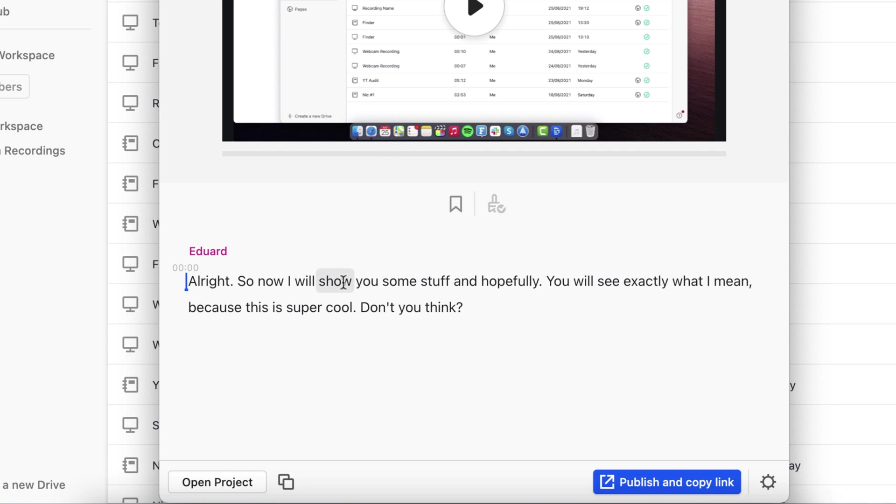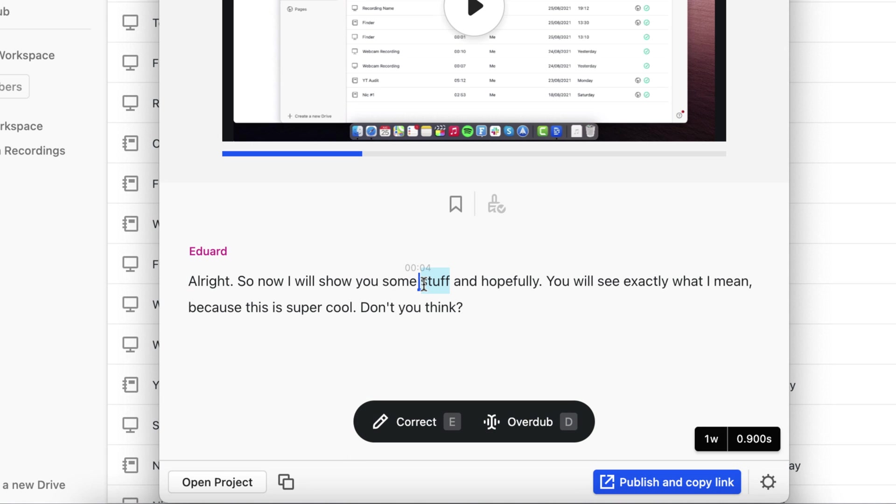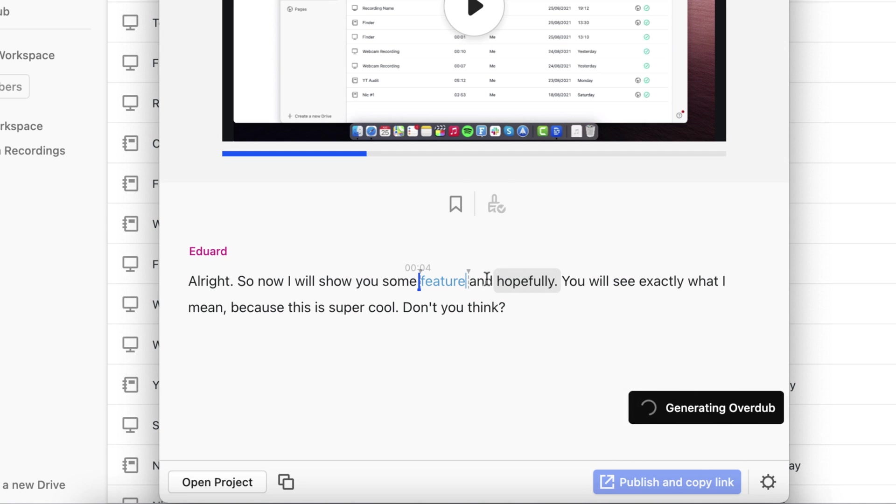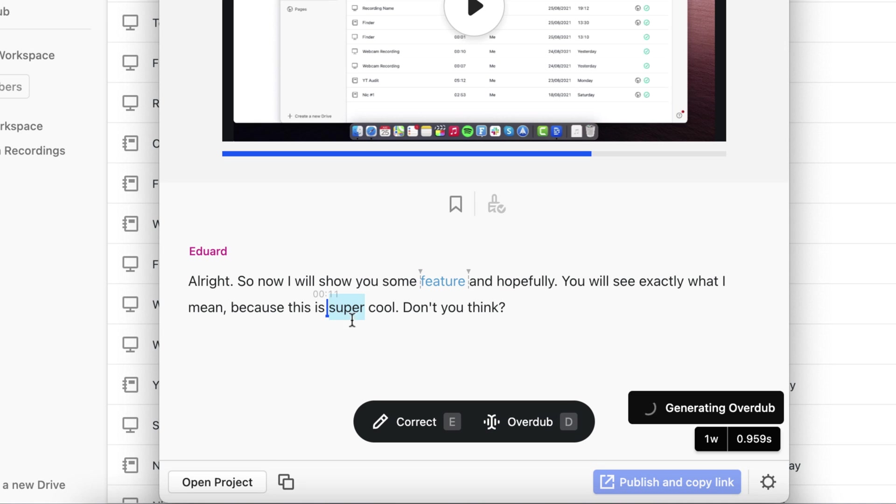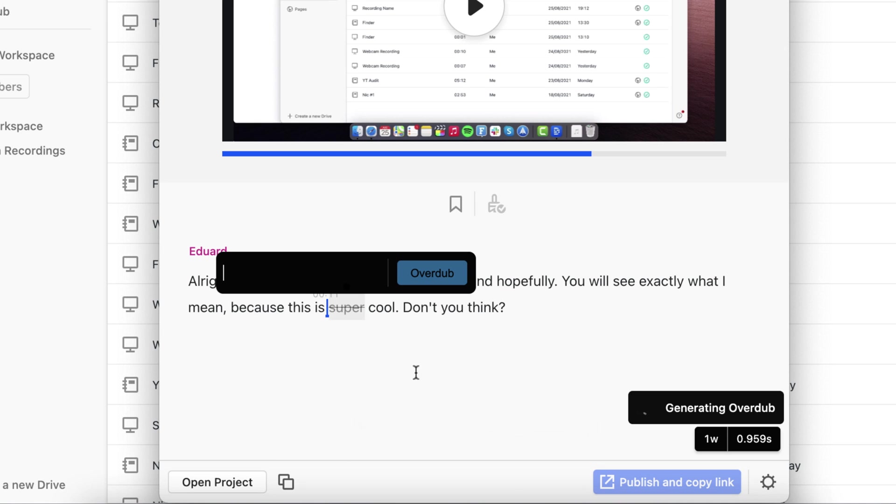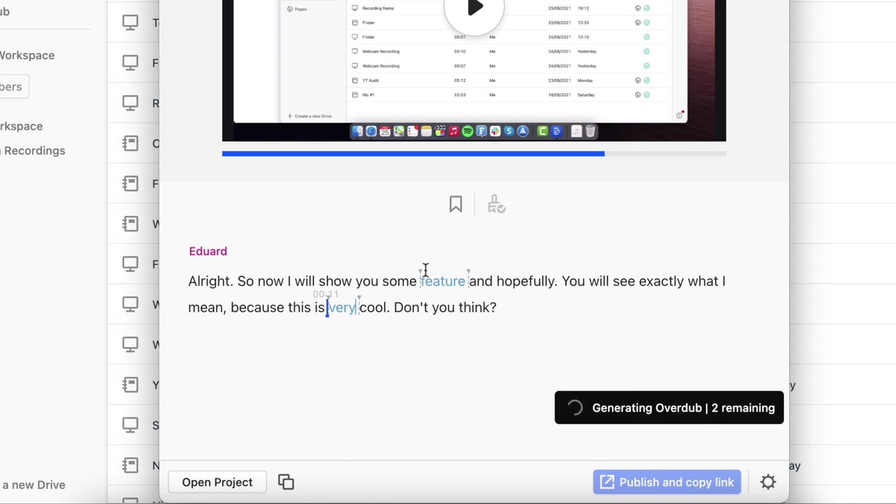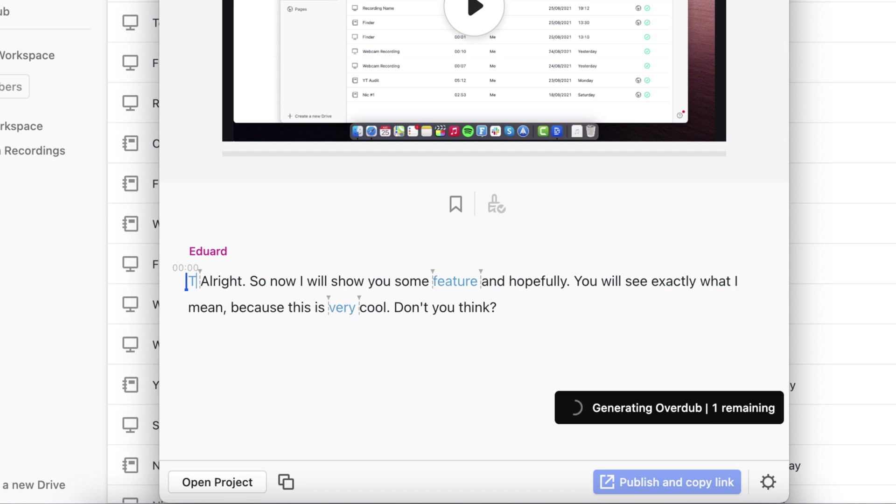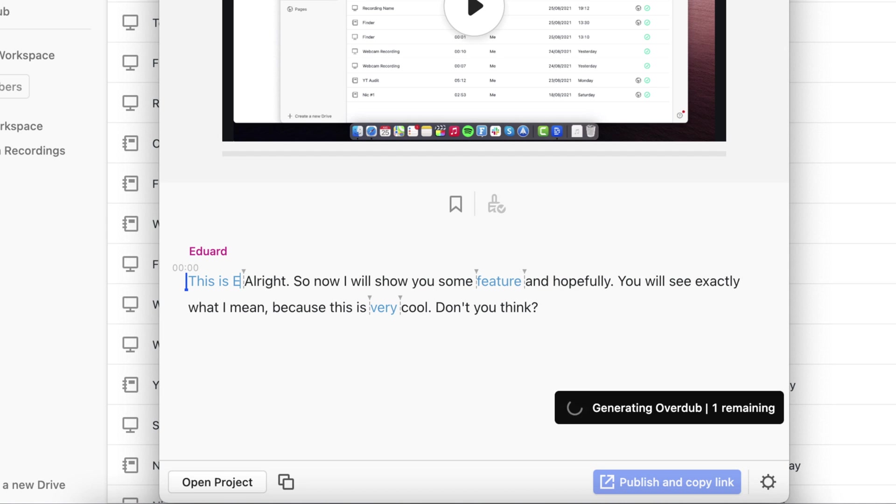And the way to use this is by going to the transcript. And in this case it says, alright so now I will show you some stuff and hopefully. So instead of stuff, let's just select the word like you would in any text editor. I'm gonna select overdub and instead of stuff, let's say feature. And hopefully you will see exactly what I mean because this is super cool. So instead of super cool, let's say, instead of super overdub, let's say very cool. And also here in the beginning, actually, let's add this is Edward.